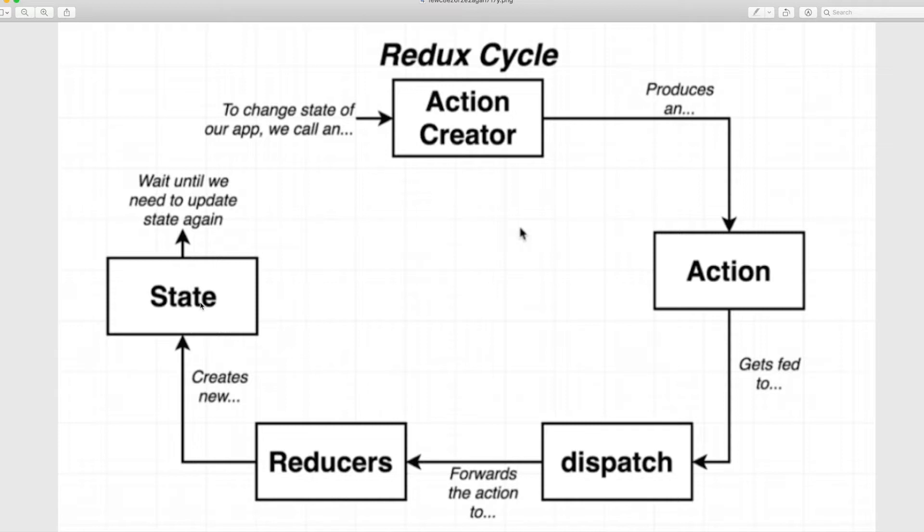Like, if you break Redux down, what it does and the problem it solves, it's actually very, very simple. So let's get started with that.